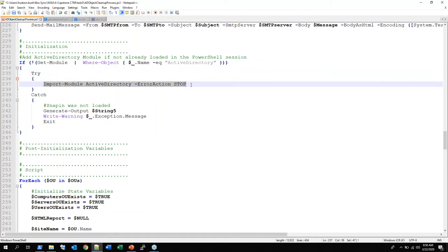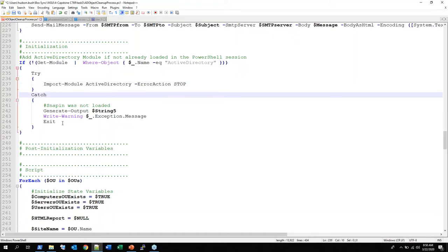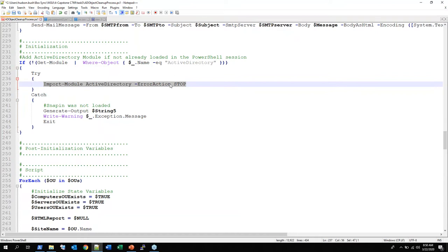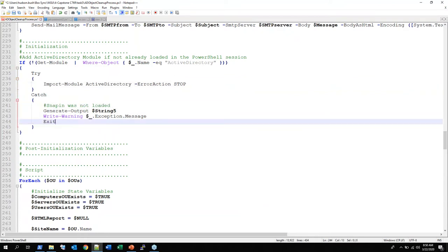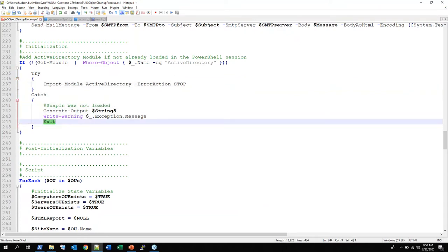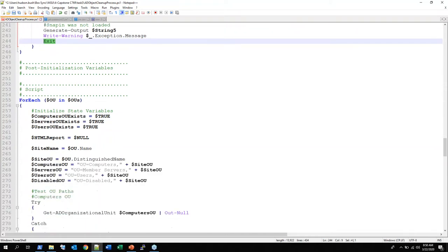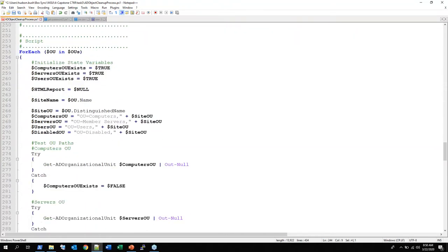'Try' is going to try to run this — you could modify something there. I haven't shown anything with modification right now because I'm just trying to show you basics. And then 'catch' — if this fails, catch is going to run. 'Exit' means the script is going to stop running. I know I'm glossing over things very fast — I'm just trying to give a demo and I do want to get to the fun stuff. I want to get to the pickling as well.